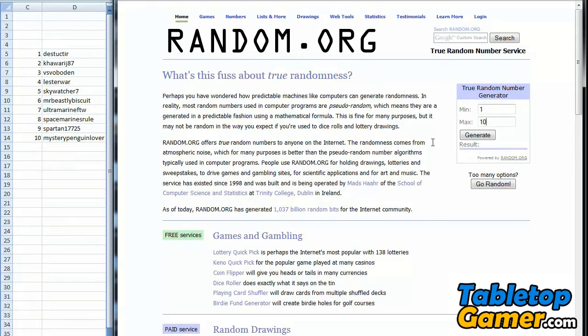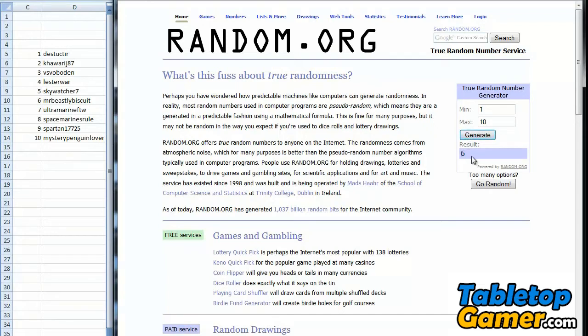Whatever number pops up right here in the result tab will be the person that wins the prize. So I'm going to hit this button here and we'll see who is the winner.